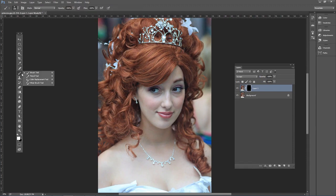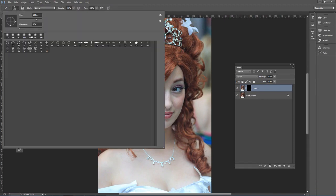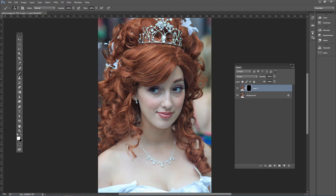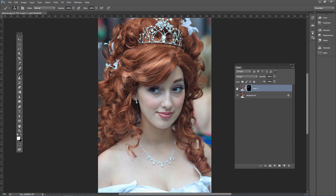Choose the brush tool and choose a nice soft edge brush with hardness set to 0%. Press the left and right bracket keys to adjust size, and then just click and drag to add some highlights. There's before and then after.